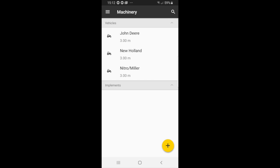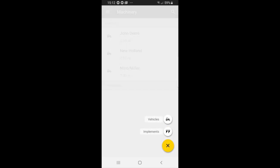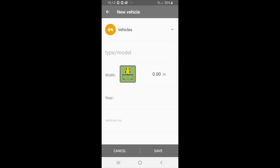You can choose the vehicles option, and here as we've seen before you can type in the type/model, the width and year, and once you have done that you can just press save and it will appear.